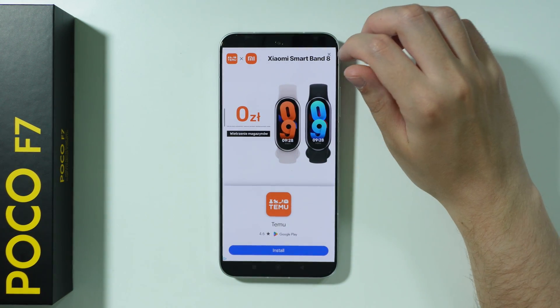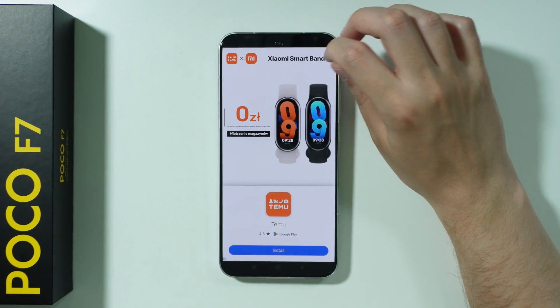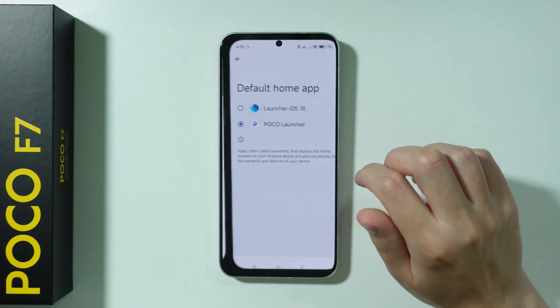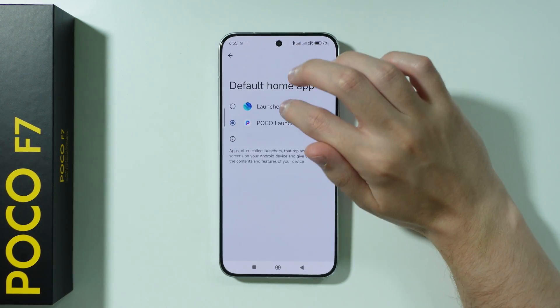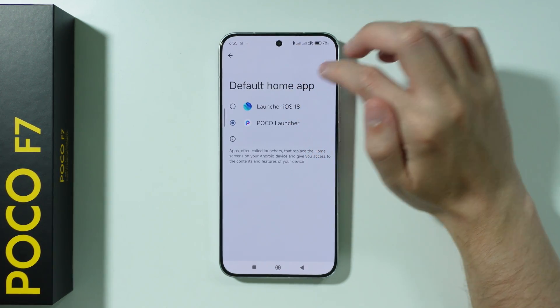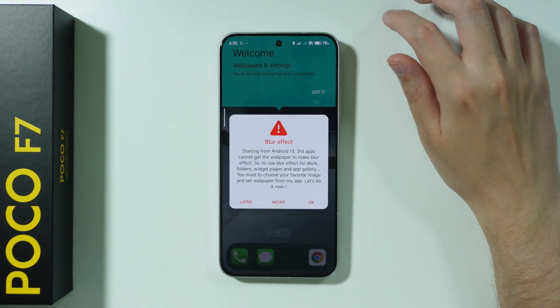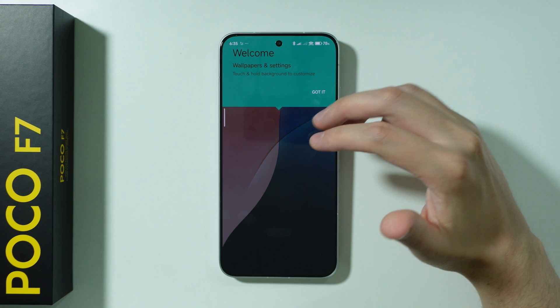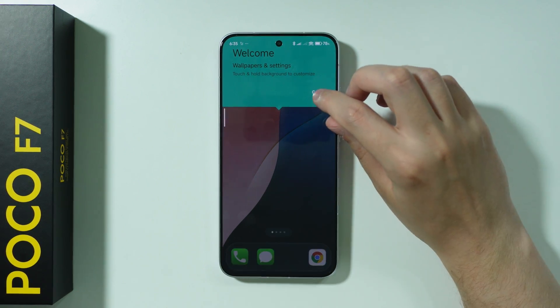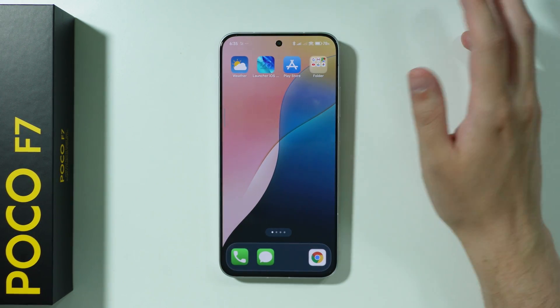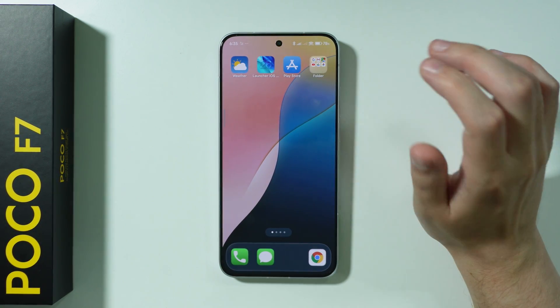We can see an ad in the meantime, but we can just close it, then press OK. Here we need to switch from Poco Launcher to Launcher iOS. This blur effect information appears pretty much every time, so you can just ignore it.